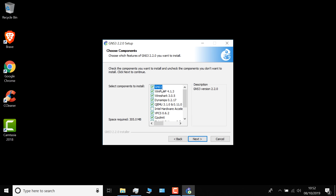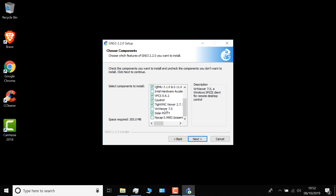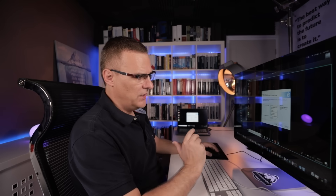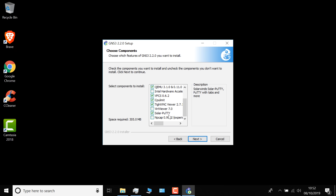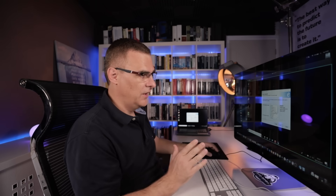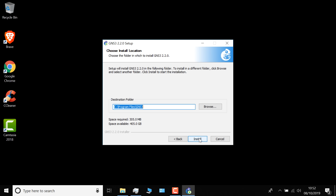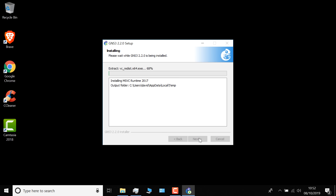GNS3 consists of the core GNS3 application but also contains other applications such as WinPCAP, Wireshark, Dynamips, QEMU, VPCS, and others. You can decide whether you want to install all of these or not. For example, you may decide you don't want Solar Putty and could uncheck that. If you're new to GNS3, I recommend you just stay with the defaults — that's what I'm gonna do. I'll simply click Next, go with the default installation directory, and click Install.